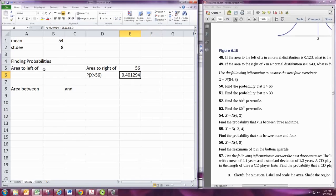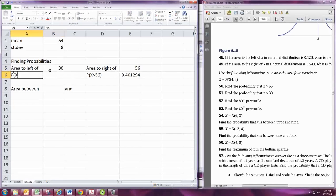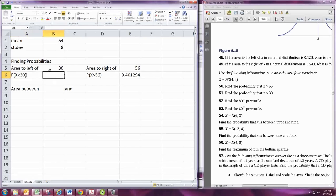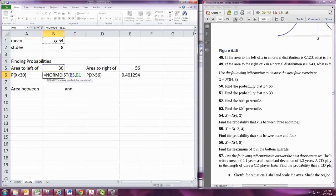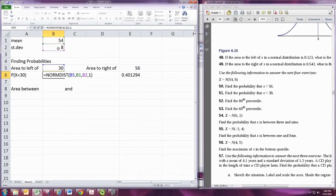Consider problem 51, where we want the area to the left of X equals 30. Here we can use the NORM.DIST command as it's set up — put in the X value, the mean, the standard deviation, and 1. The function is designed to find the area to the left, so we don't need to subtract from 1. That gives us the probability that X is less than 30.